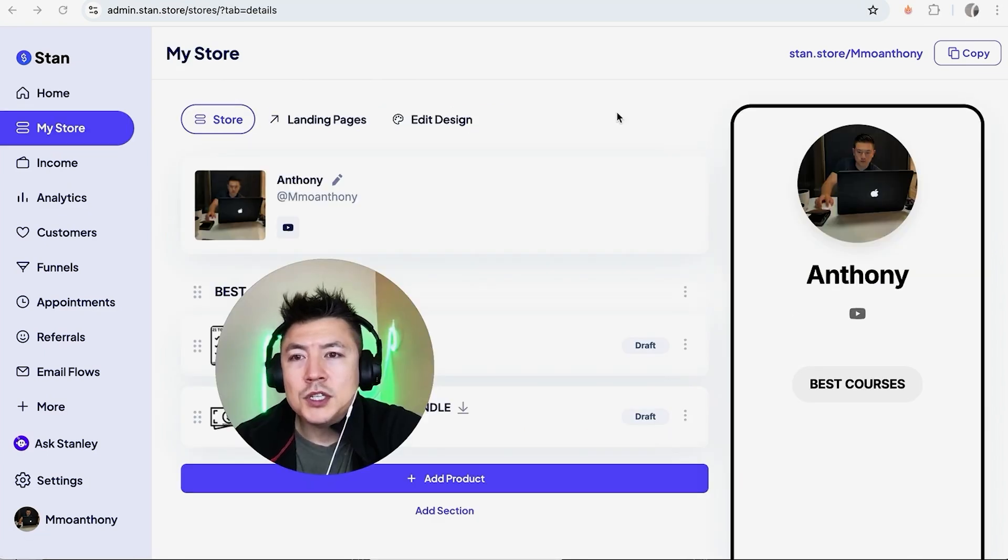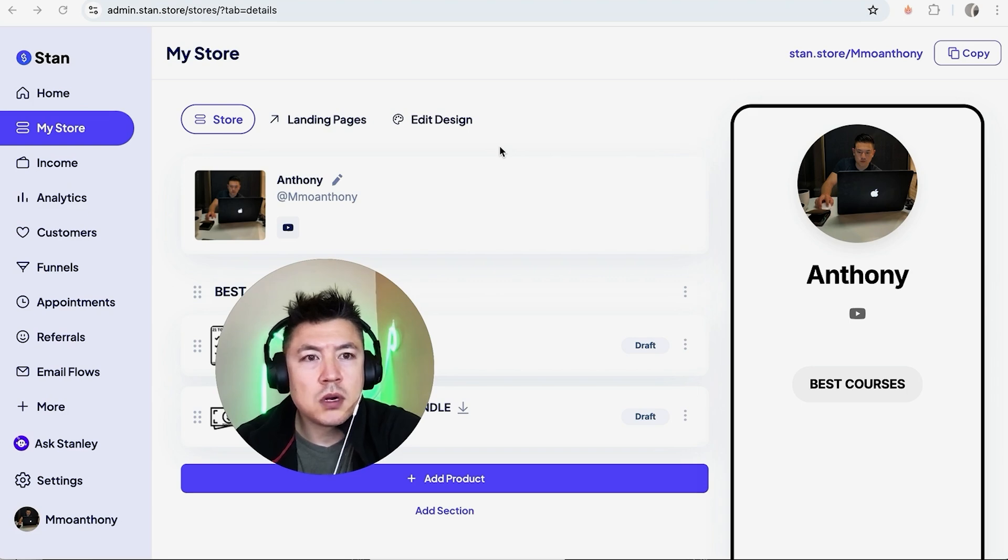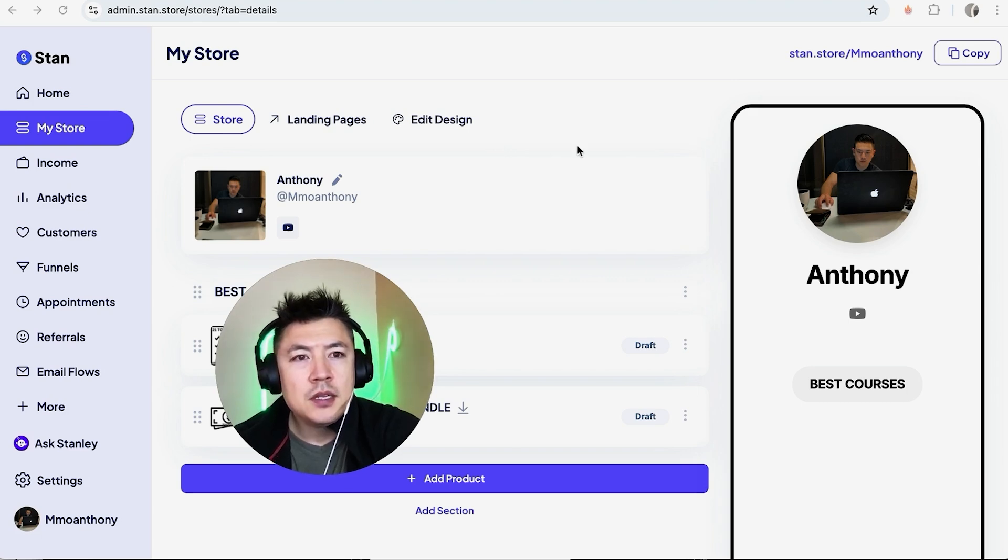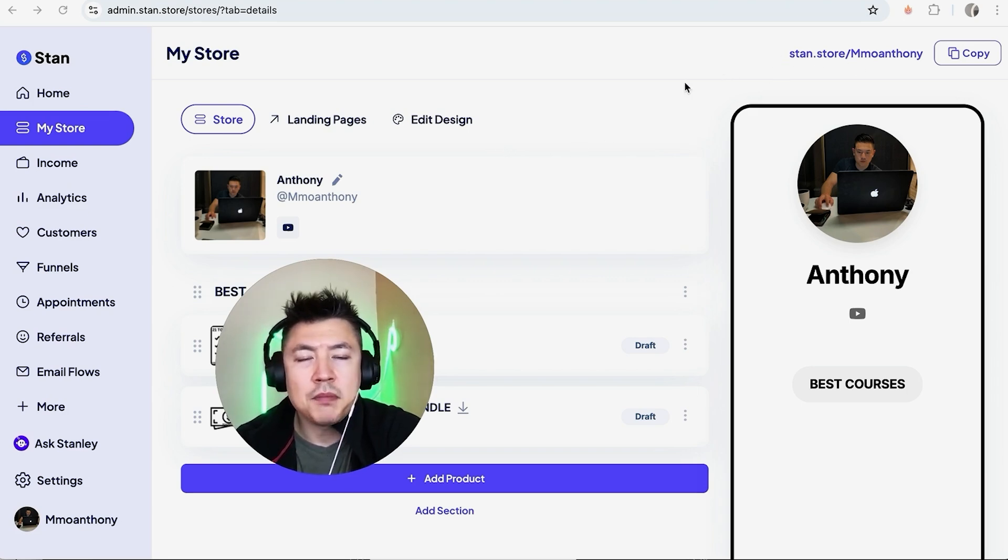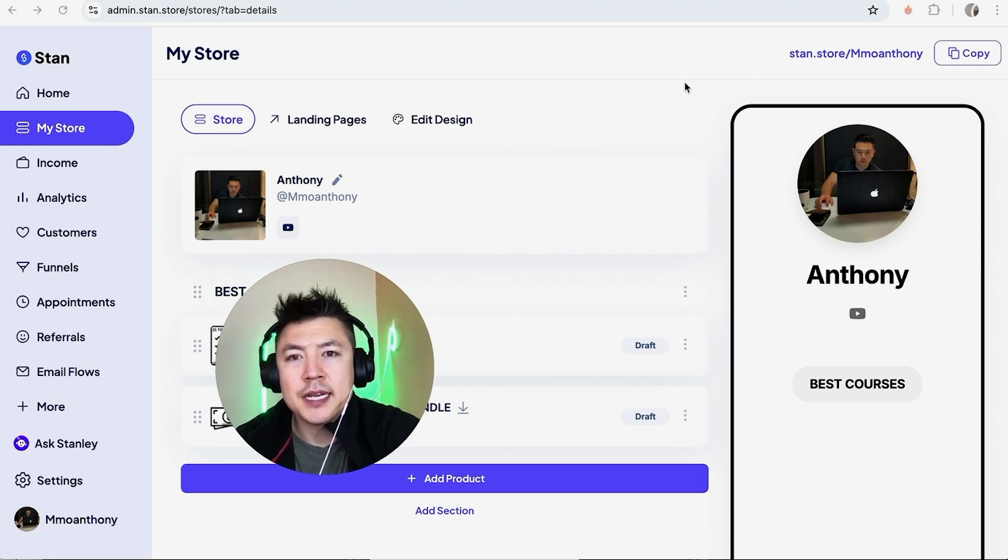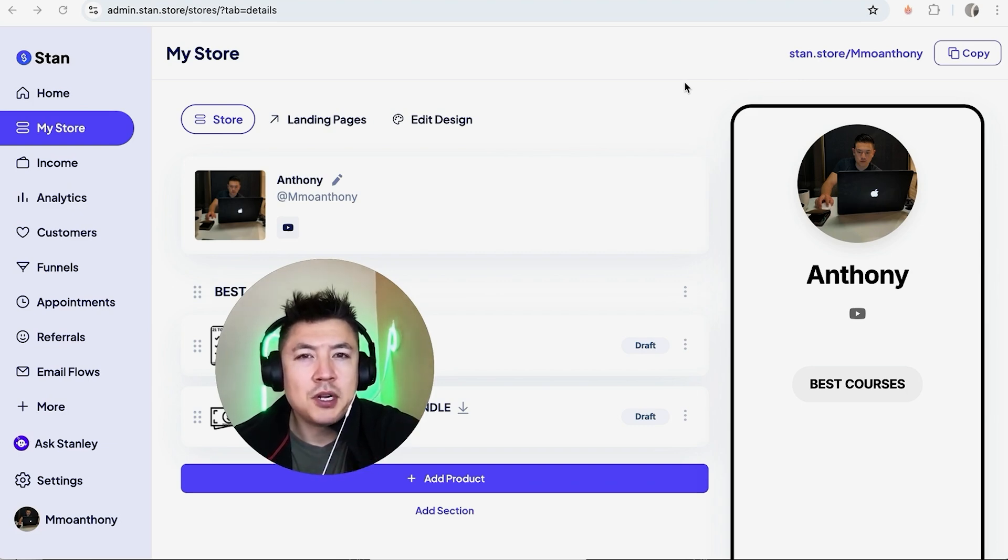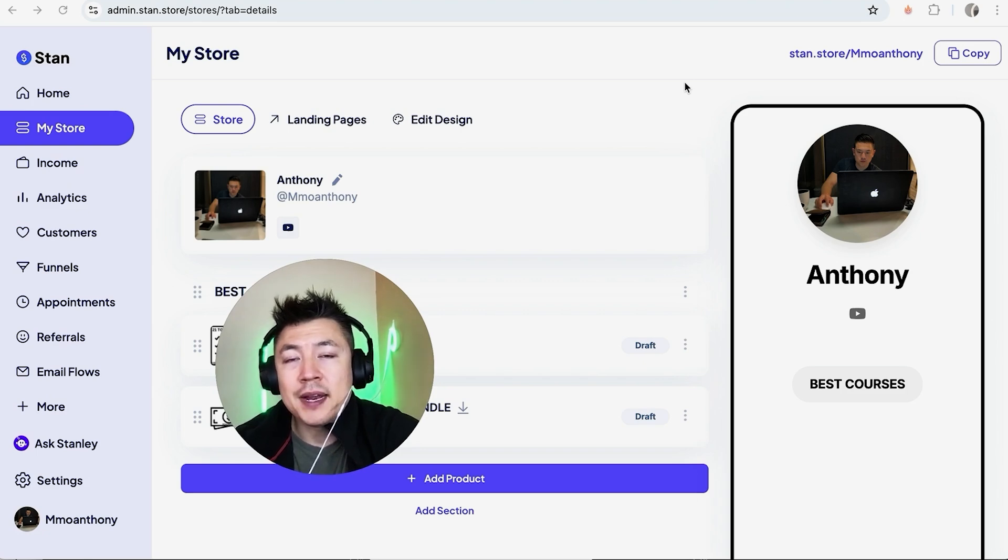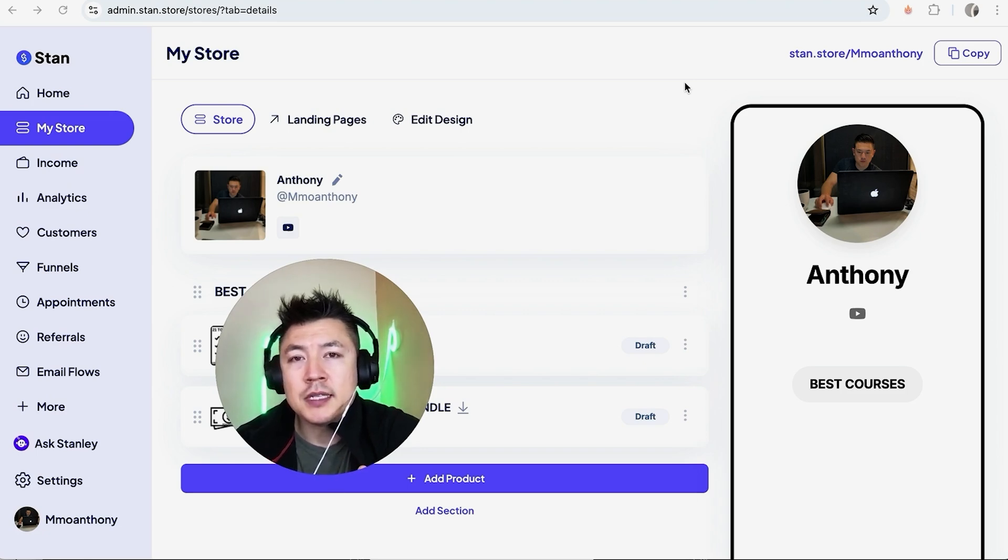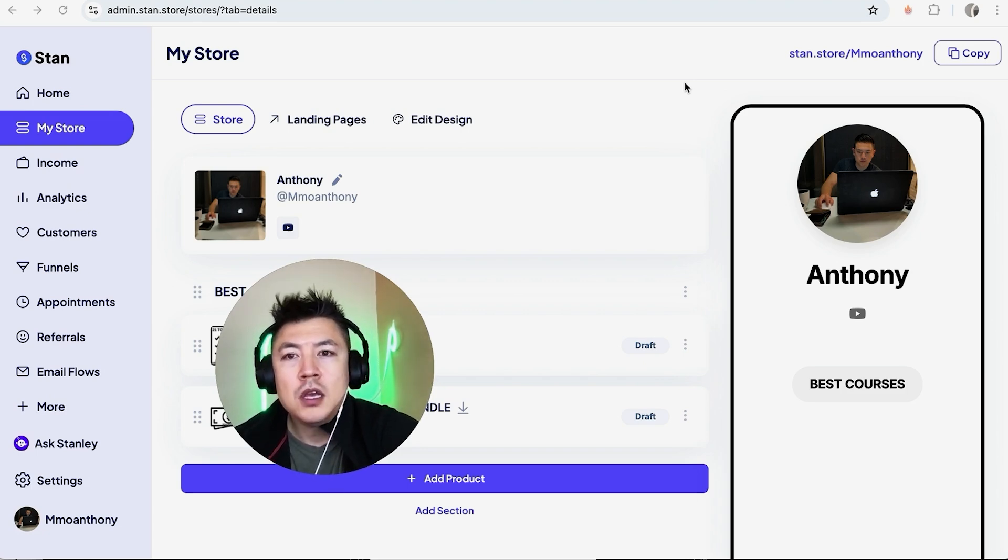Okay, so once you click there, this is going to show your store on Stan Store. So that's going to be this link up here. This would be something that you would normally place in your social media profiles like your Instagram or anywhere you're going to put a link in bio. However, if you want a separate landing page for a separate audience or maybe for a specific offer, you can go ahead and click right here on landing pages.